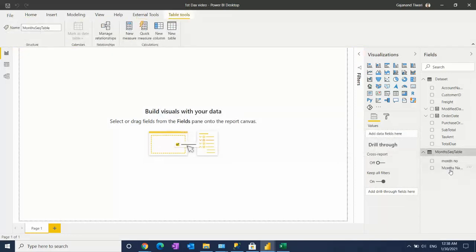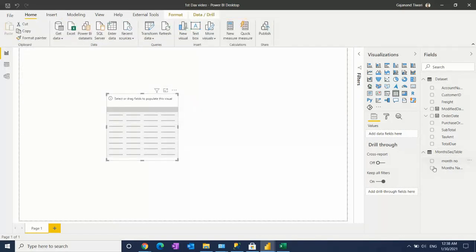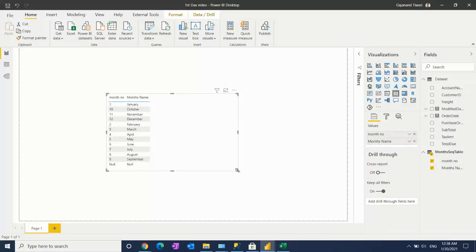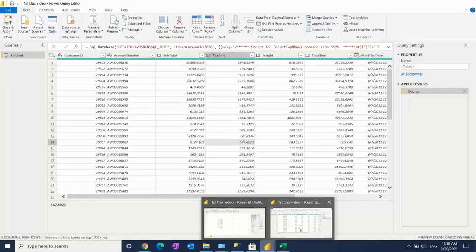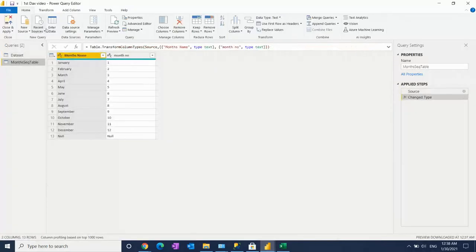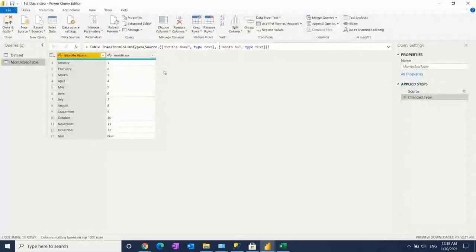Month number and month name will appear. Let me check. Now another way is to click here and go to the query, which means transform data. Go to transform data.